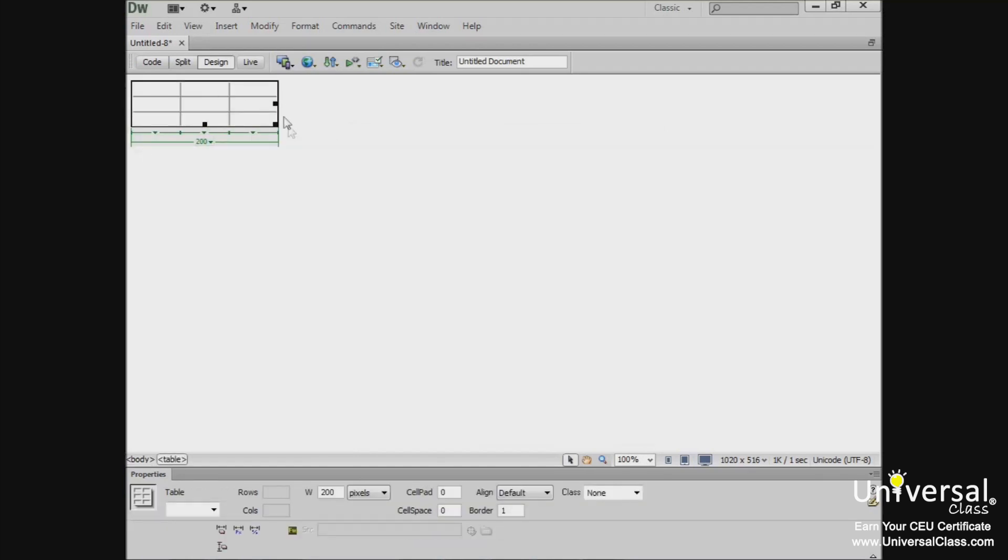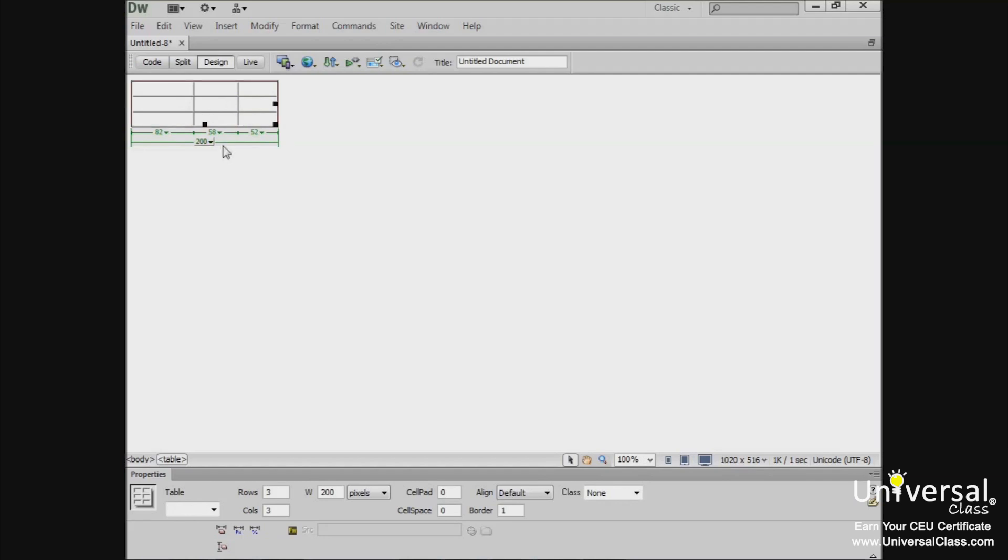You can now see the table that has been created in our document. You can drag the border of any row or column to resize it. If you look at the table, you'll see the table width in the table selector, which is indicated by green lines. This appears when the table is selected or when an insertion point is in the table.